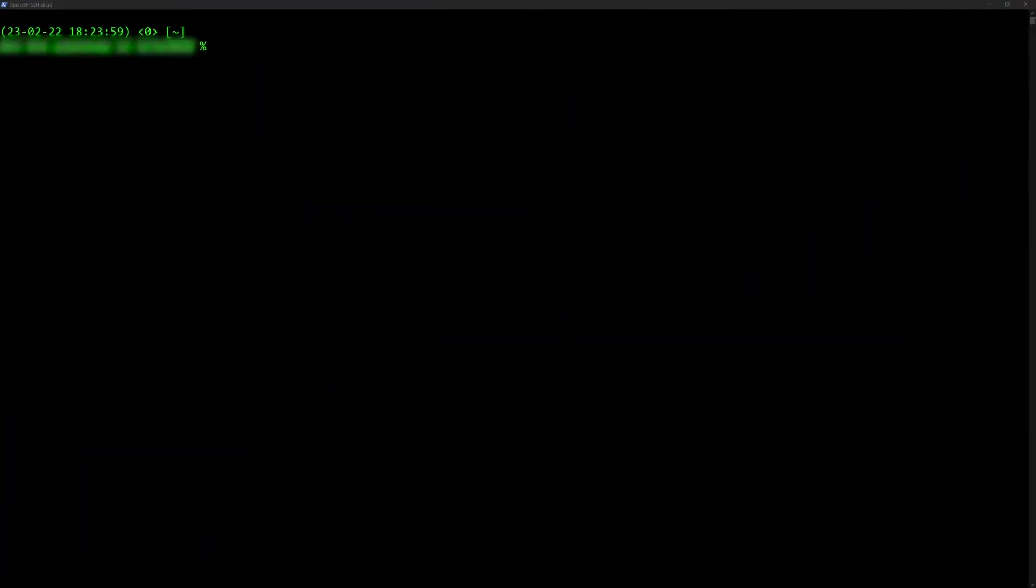First, create a key with no material by using the following command within the AWS command line interface.